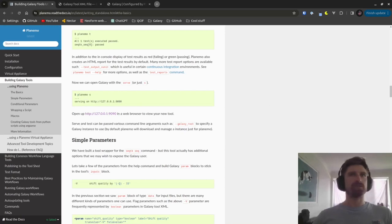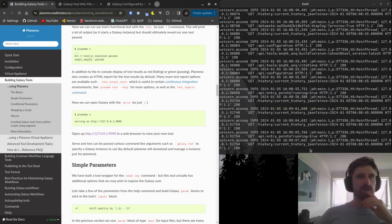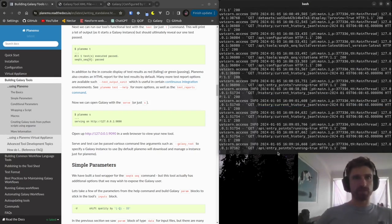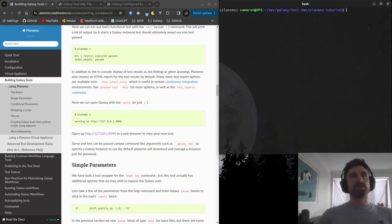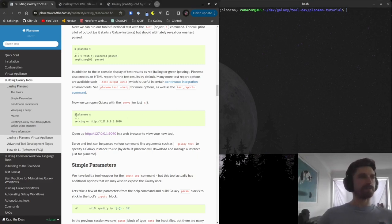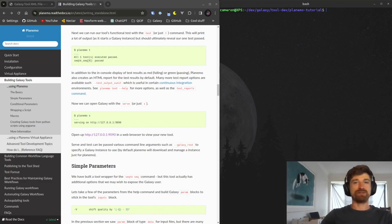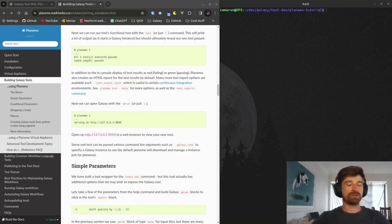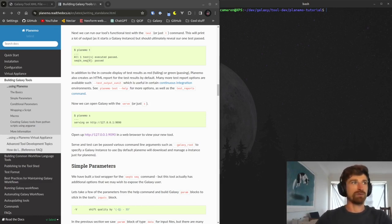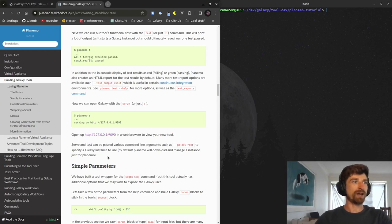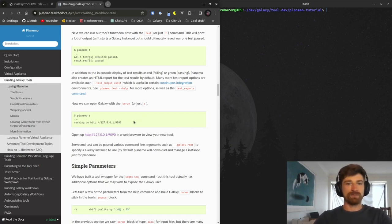Planemo serve will keep running forever until you kill it, so I'll press Control-C to get my command line back. We've run through bootstrapping our tool using Planemo. Thus far, we haven't really done much coding of our own — we're just relying on what Planemo has given us, which is a great start. But there's a lot more we can incorporate into Galaxy tools as things get a little more complex.